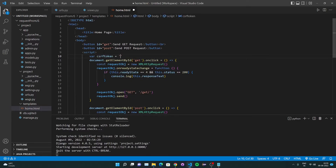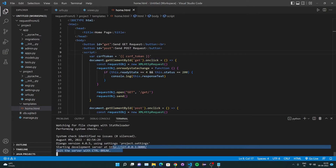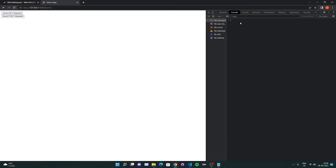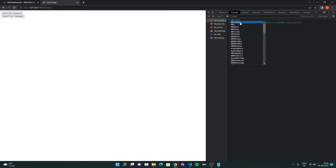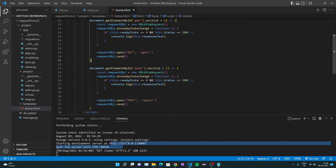We get the CSRF token using Django's template tag: csrfToken = '{{ csrf_token }}'. This value gets replaced by Django when the page is rendered on the server. So when I refresh the page and inspect the page source, I can see the csrfToken variable now contains the actual CSRF token value that Django has substituted in.